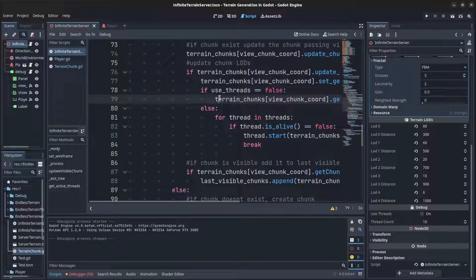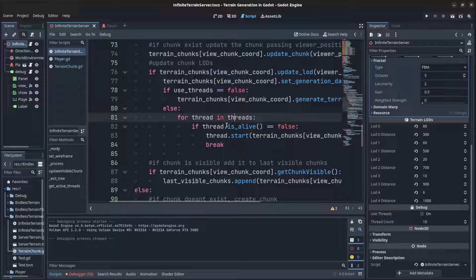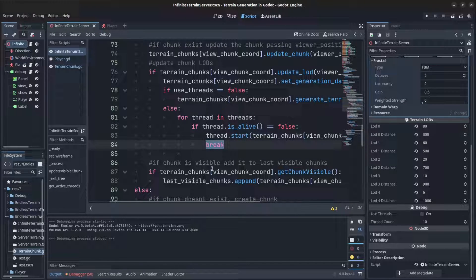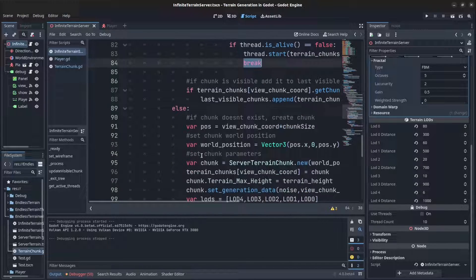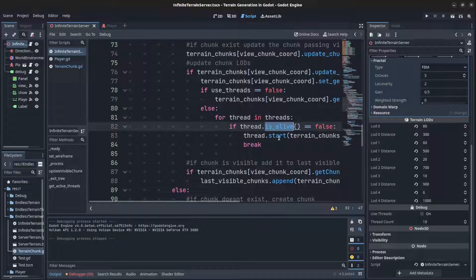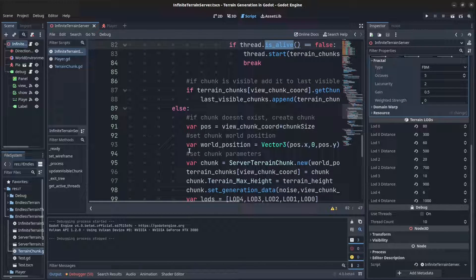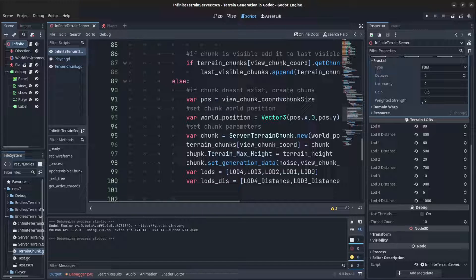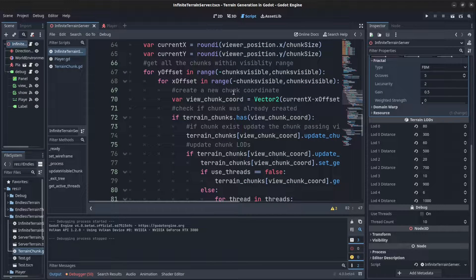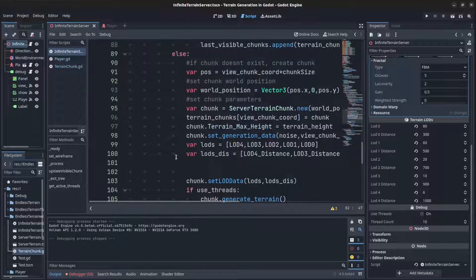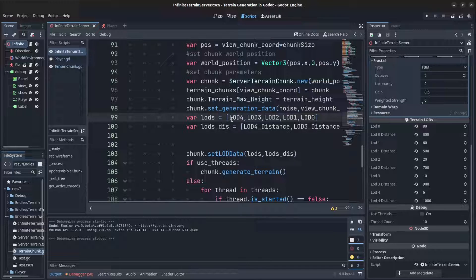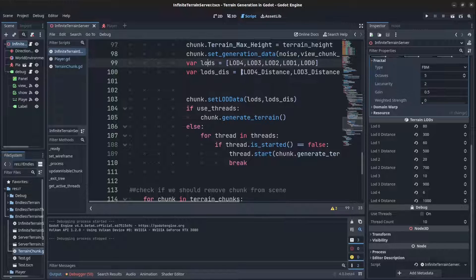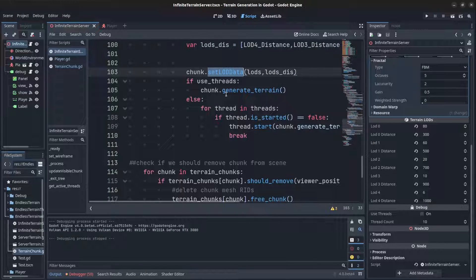If threads are not in use, a terrain chunk is generated directly. If threads are enabled, we check whether the thread is currently alive — if not, a new thread is started and we break out so no other threads are spawned. This loop runs every frame, so eventually the thread finishes, the loop detects it, and passes it the next chunk to process. Generation data including noise and grid coordinates is set, along with the LOD system values for each distance level.